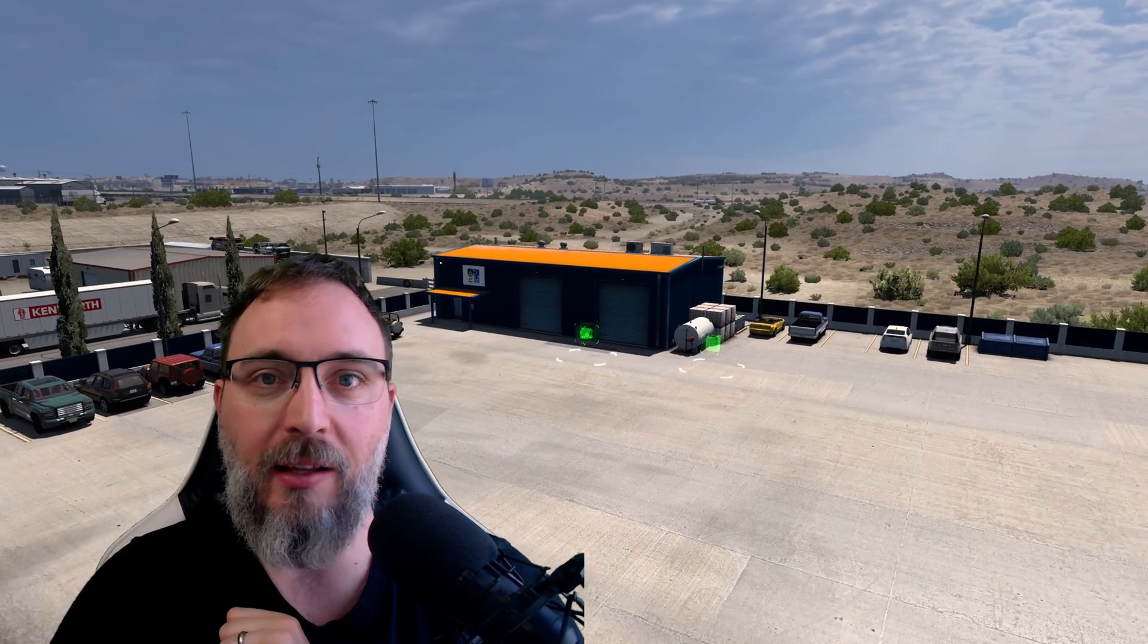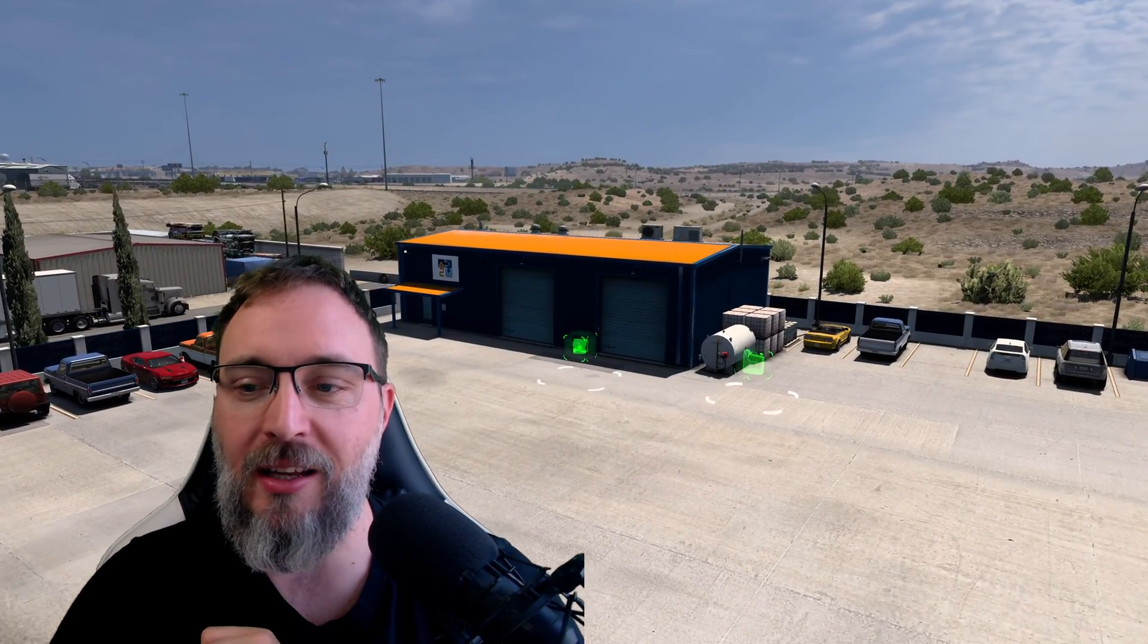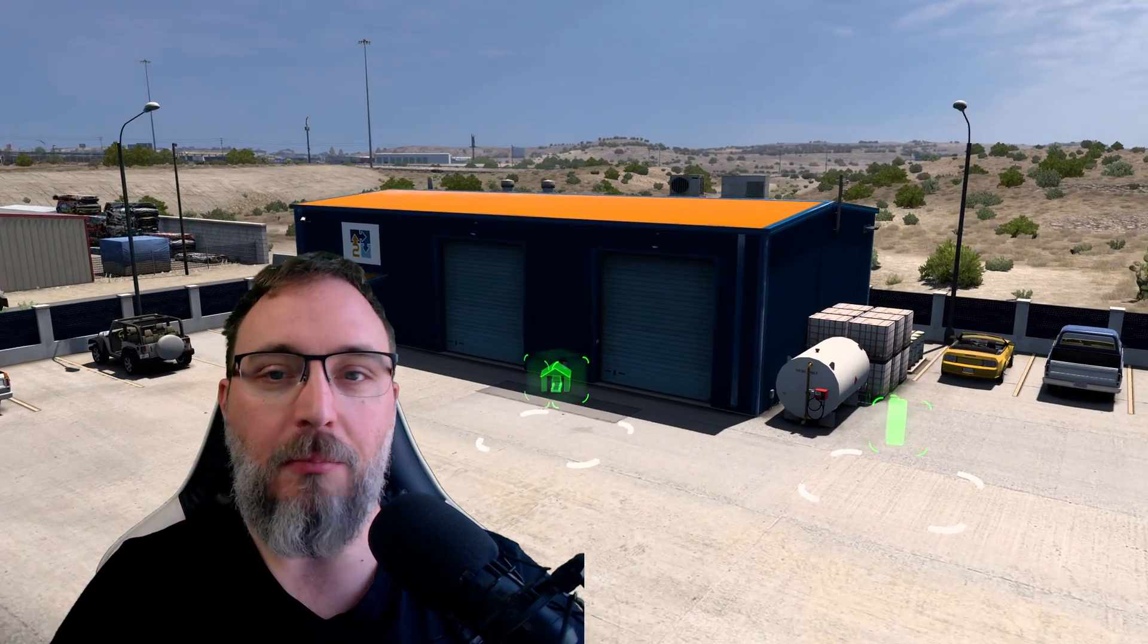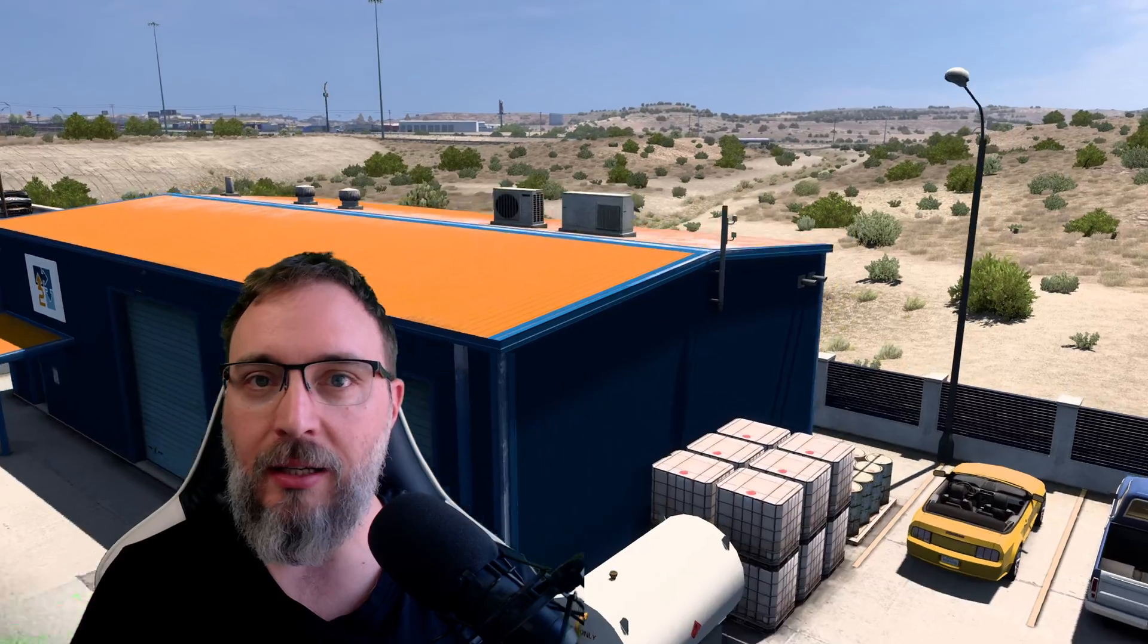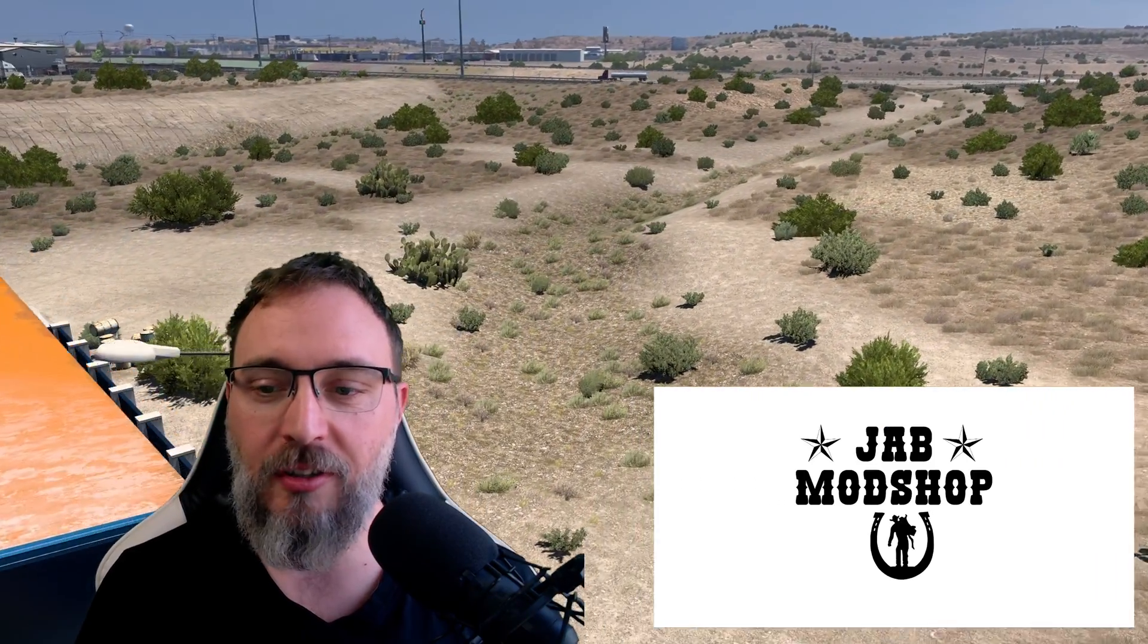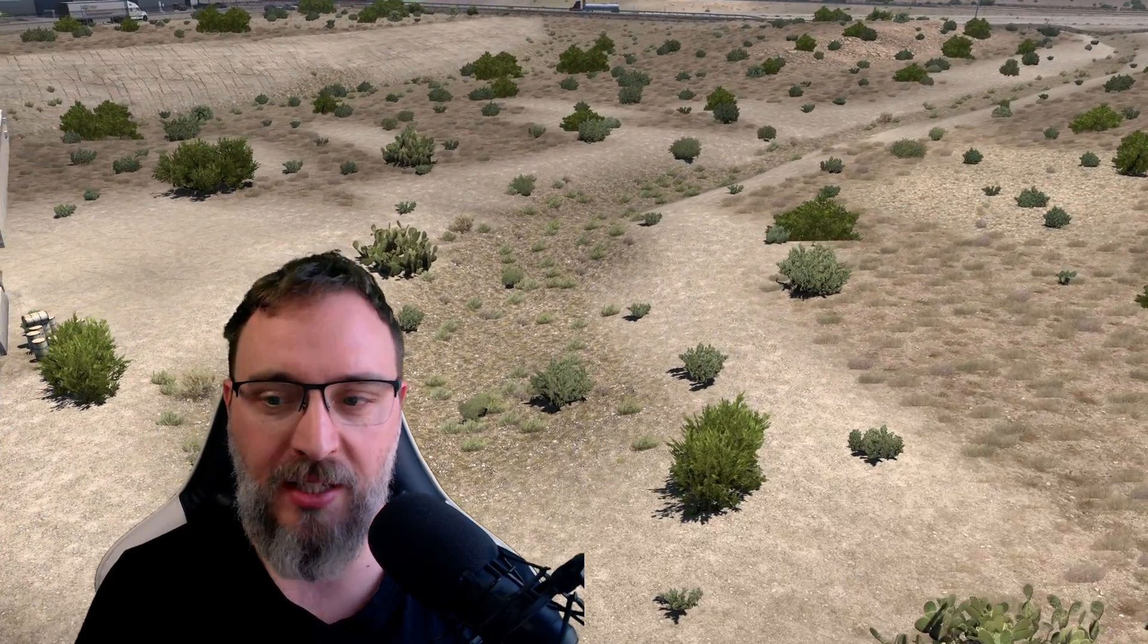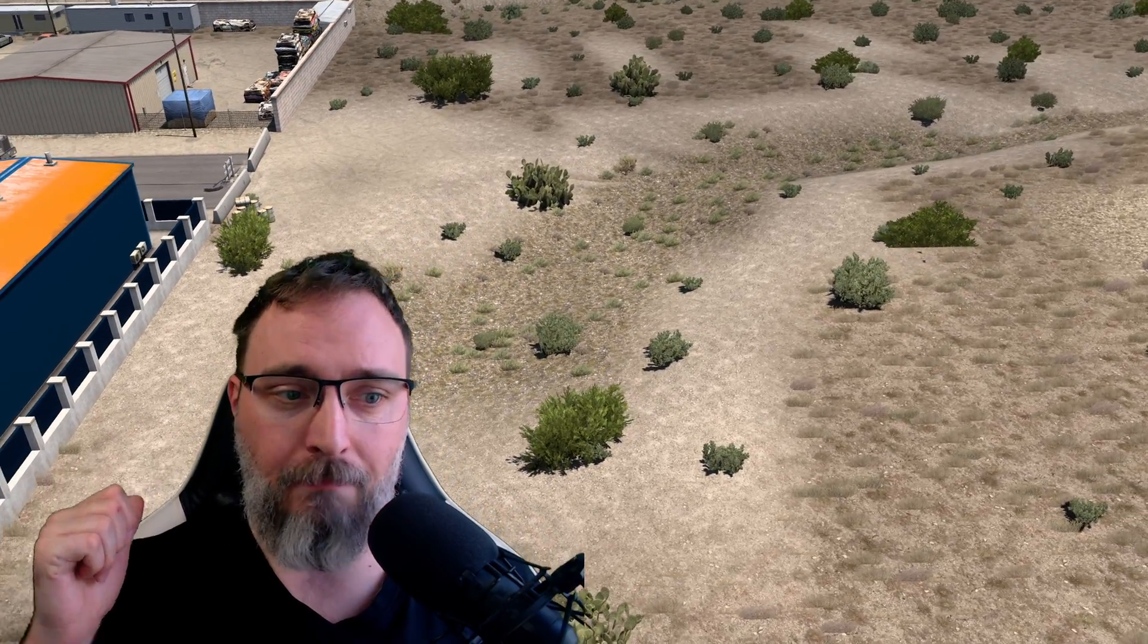For the first time we collaborated with a well-known modder to create a mod template that you can all use within Mod Studio. I'm talking about Jab Mod Shop and his large garage prefab for American Truck Simulator and you can see it in the video behind me.